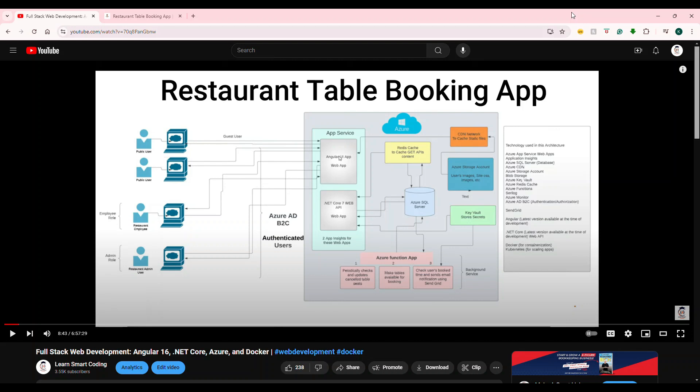You might have seen a similar full stack development video in my channel. This is the restaurant table booking app. We have a wonderful architecture for this, and it's just a seven-hour course that completes all of these tech stacks. So if you have already seen this video, let me know in the comment section if you really liked it or not. And I'm going to start a similar one.